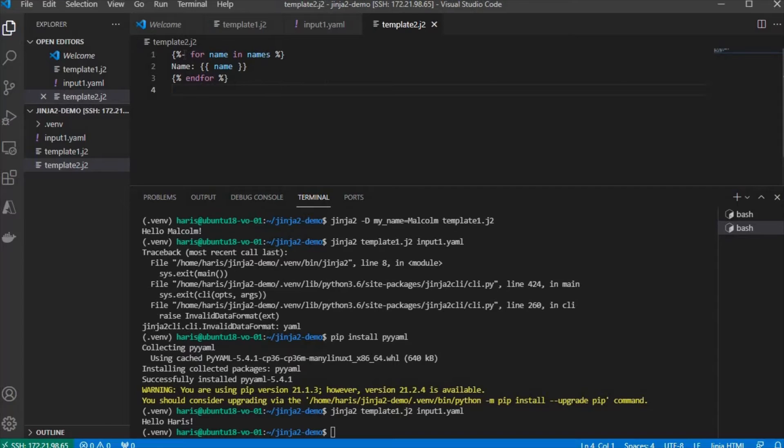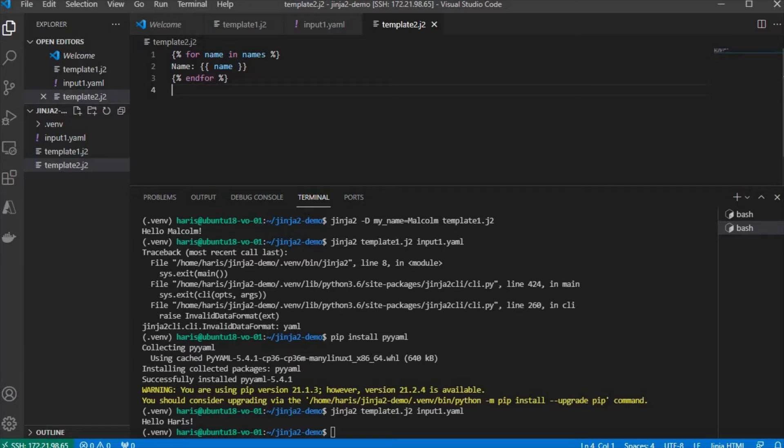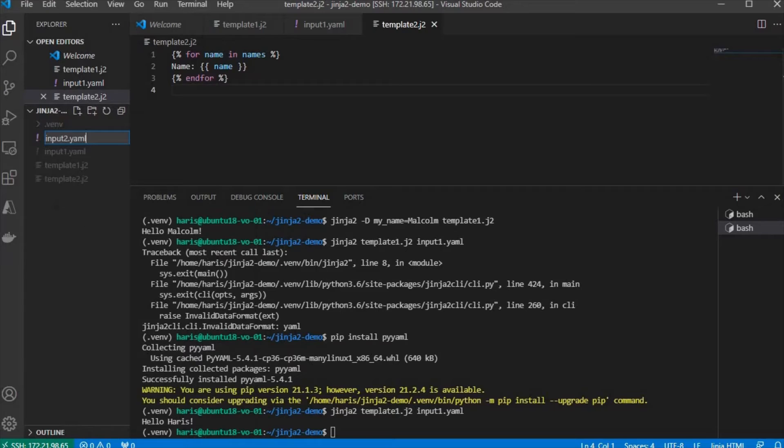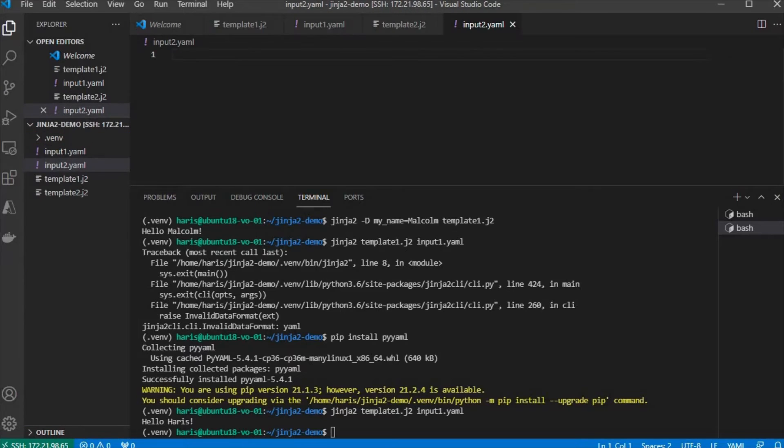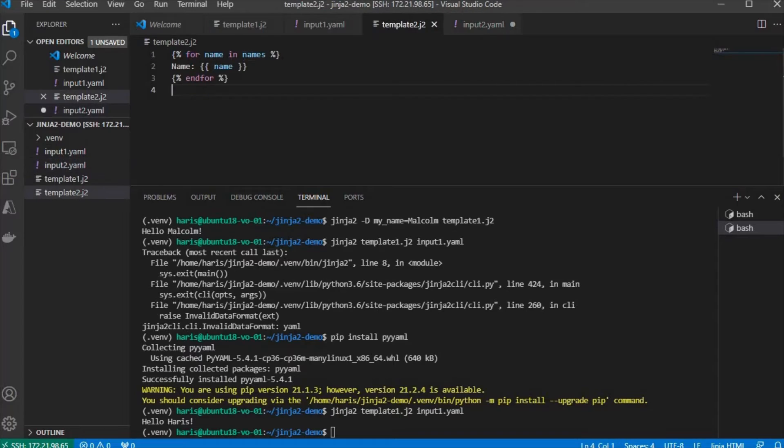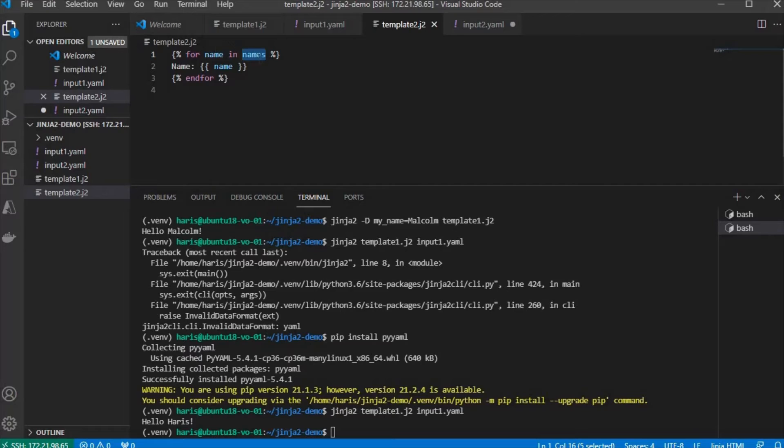Basically, we're going to have multiple names in it, and then we're going to have another input file. And the input file will have the variable names, because this one expects to have this variable called names in the type of list.